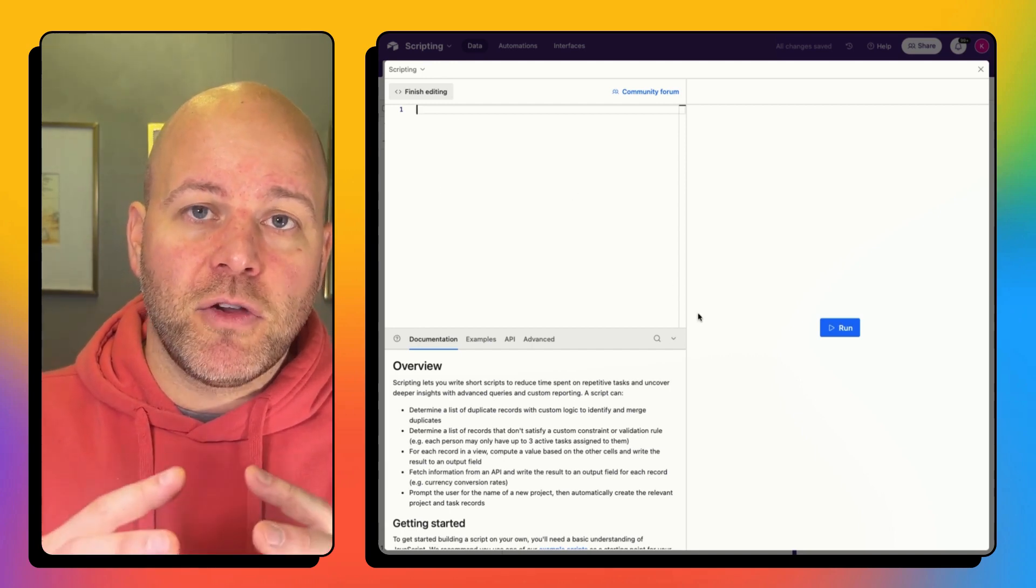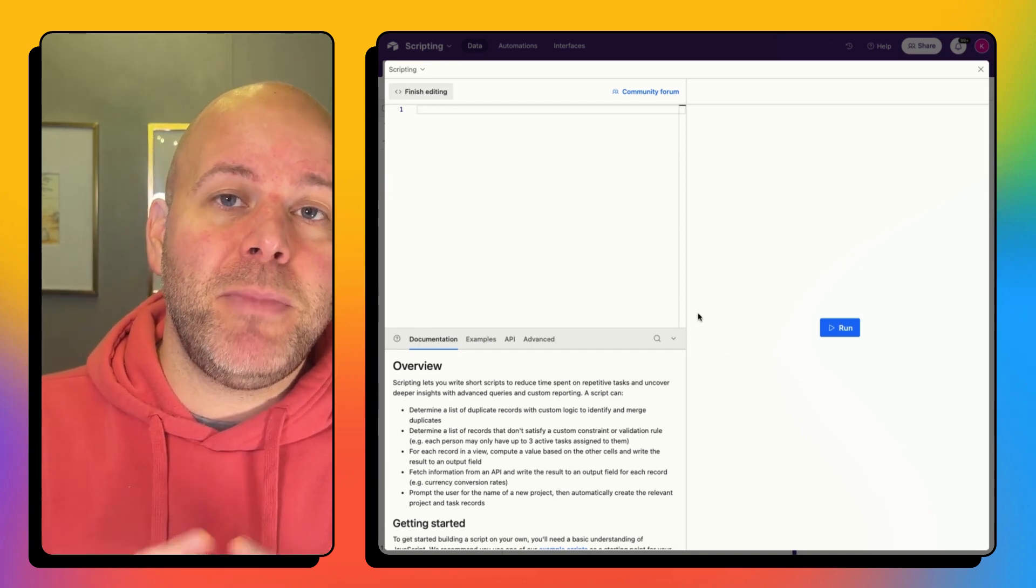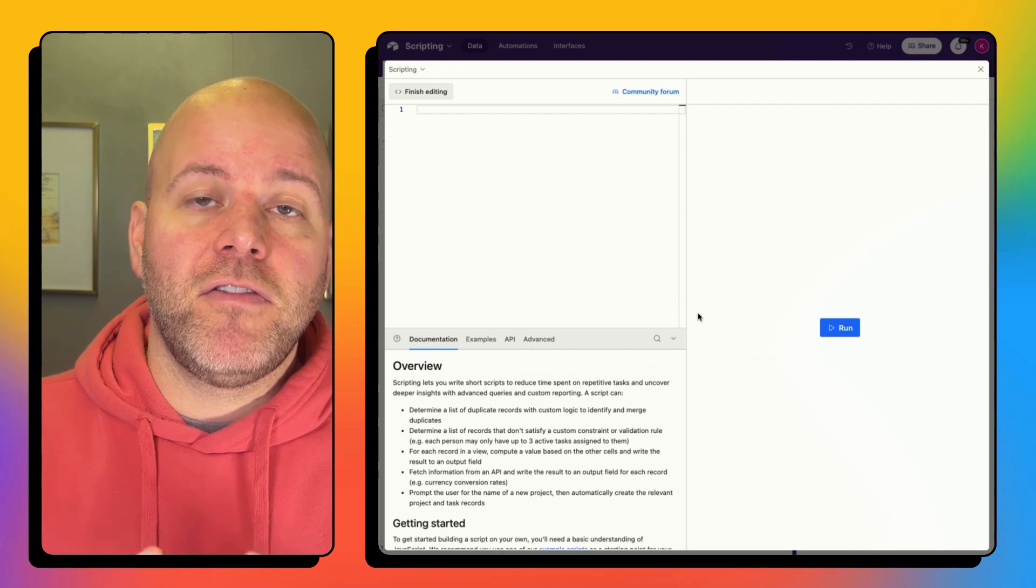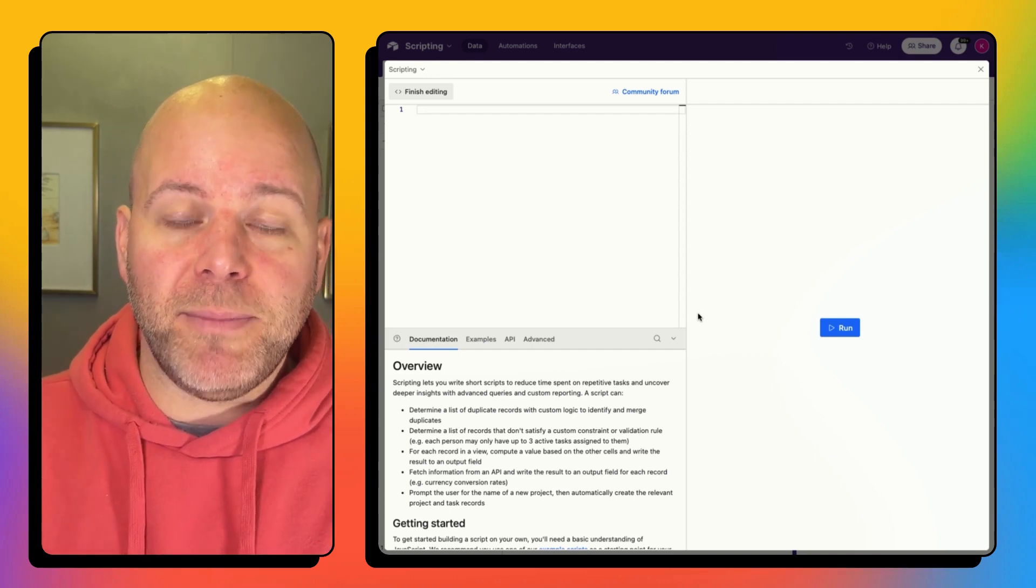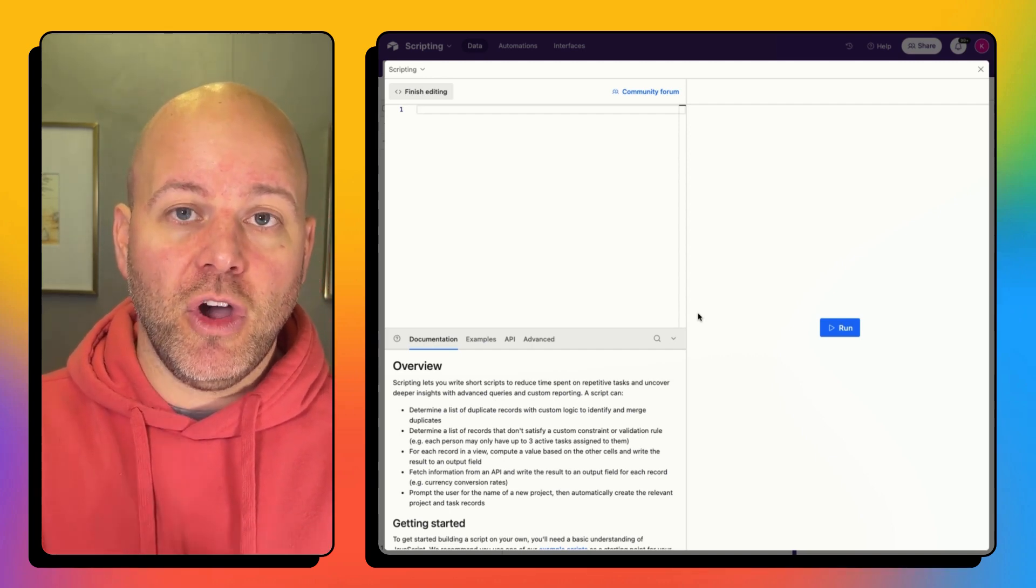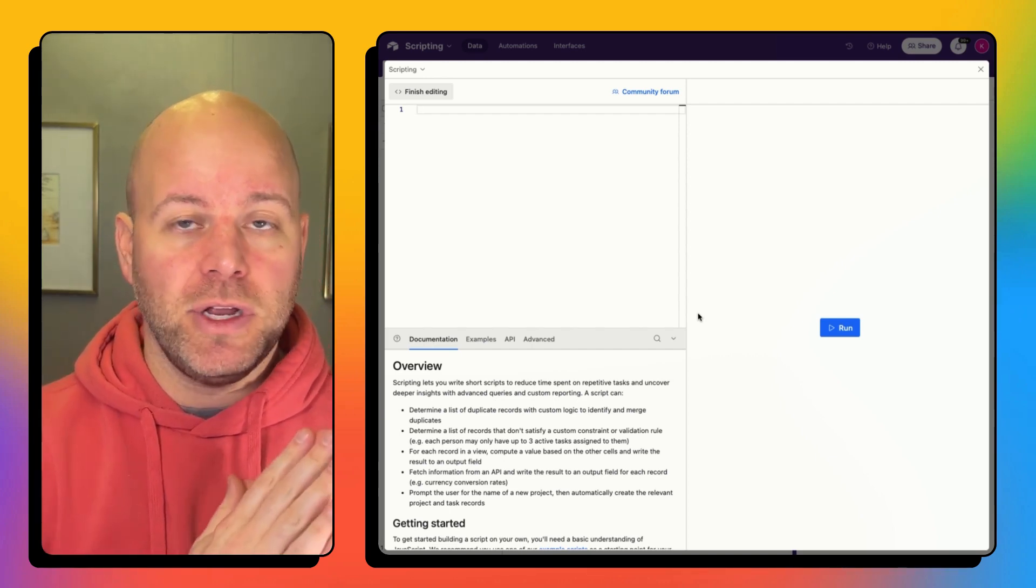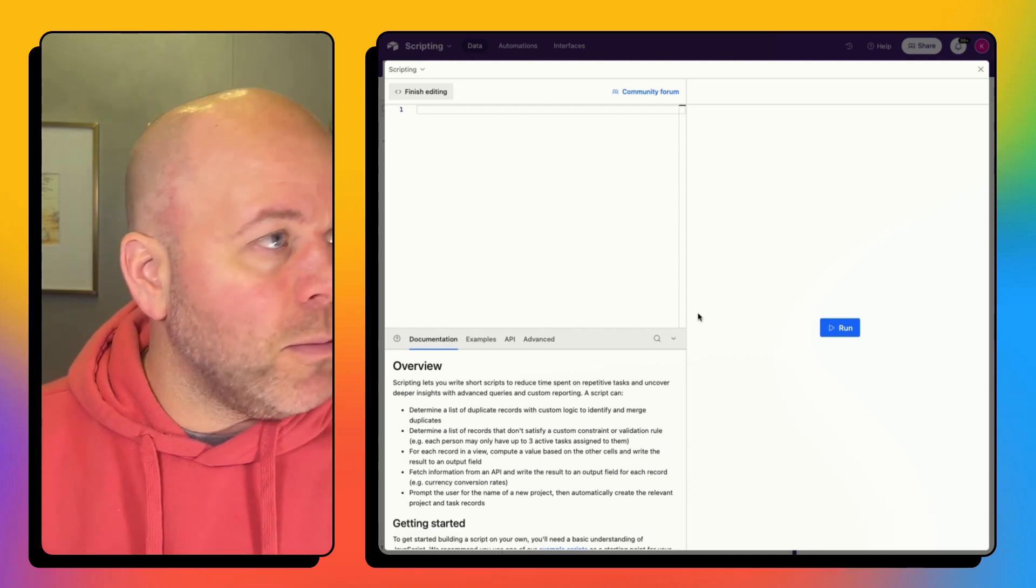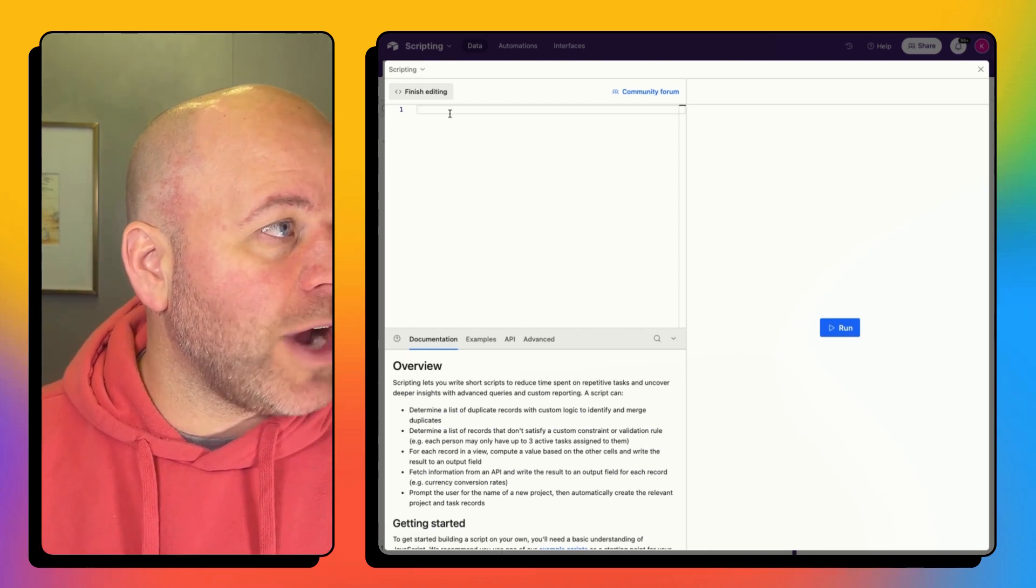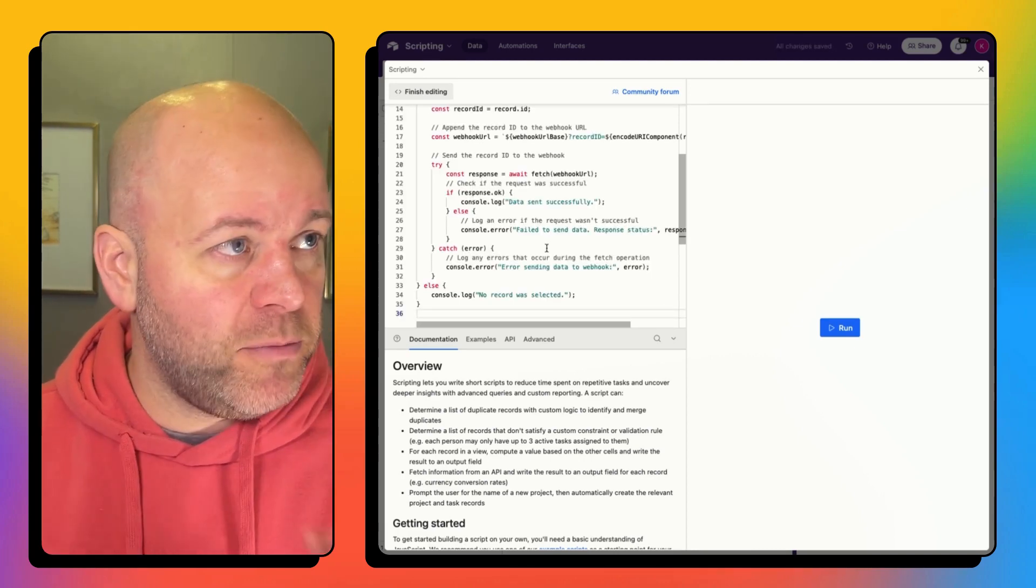I'm going to cancel out of that and delete everything that I have in there. What I've done is I've created a script that you can copy paste from NoCodeCollab.com. So go to the tutorial page and you can copy this whole script.